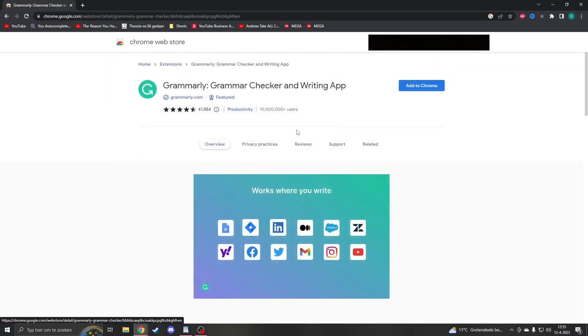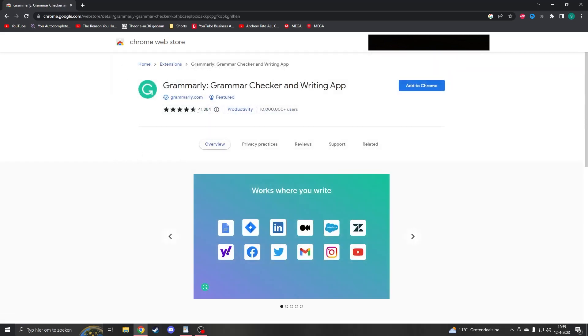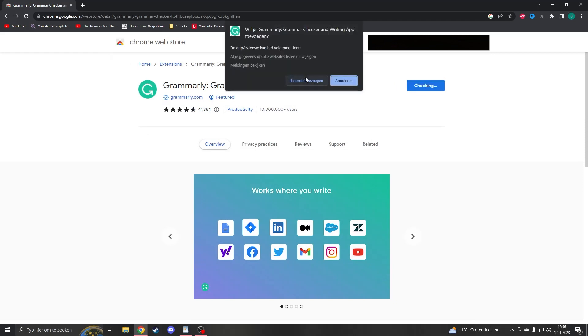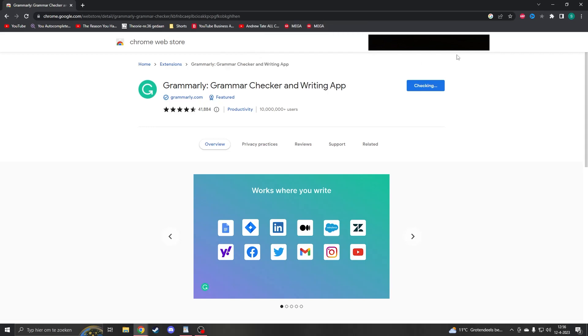Don't download one with less reviews, make sure you have to add the good Grammarly and then add to Chrome. It will say, do you want to add it to Chrome and you say yes.